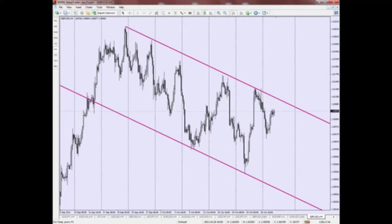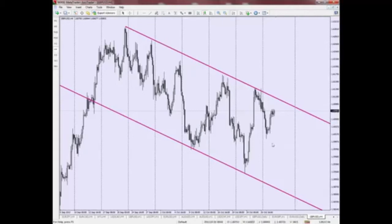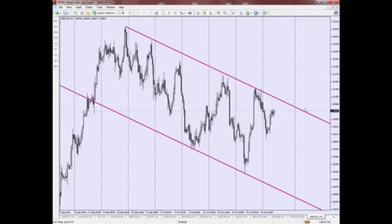There is no hard and fast rule on drawing an ED channel, but aim for the best visual fit so that you can have as many points as possible touching the inside of this channel. You basically use the ED channel for prediction — in this case, what we expect is for price to possibly touch the top band of this channel before moving down towards the bottom band.